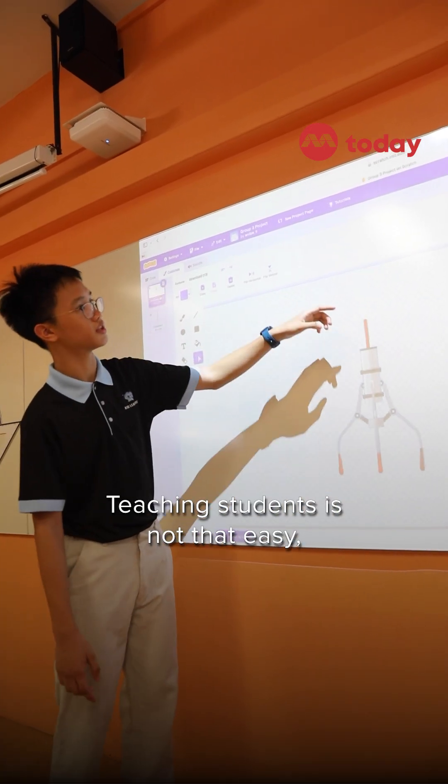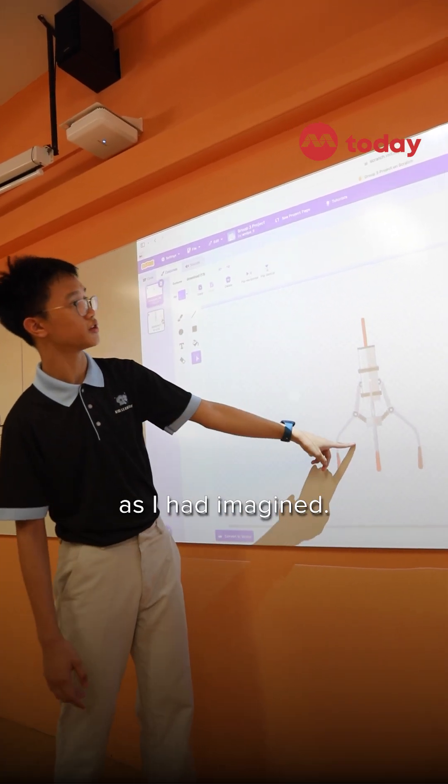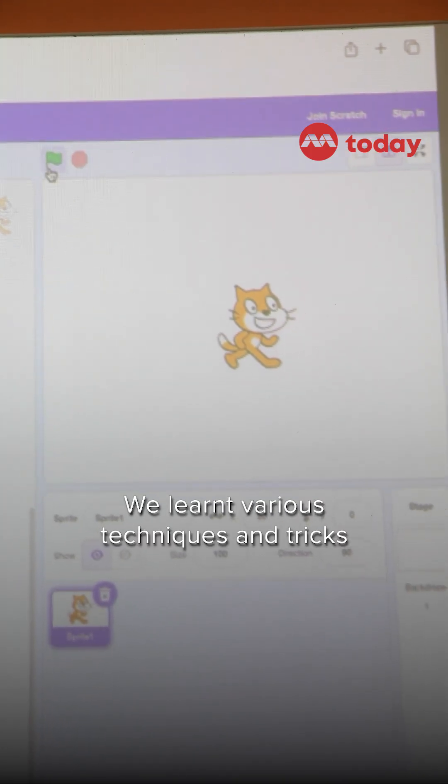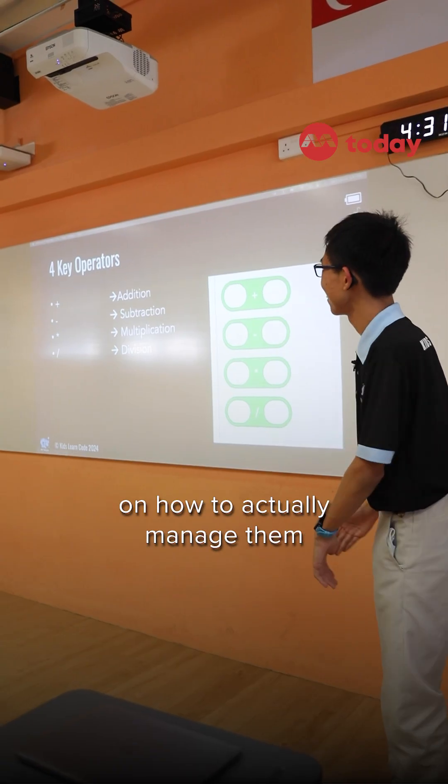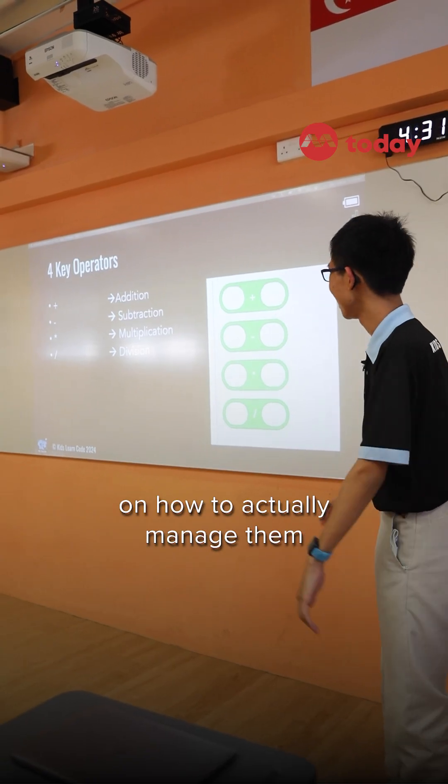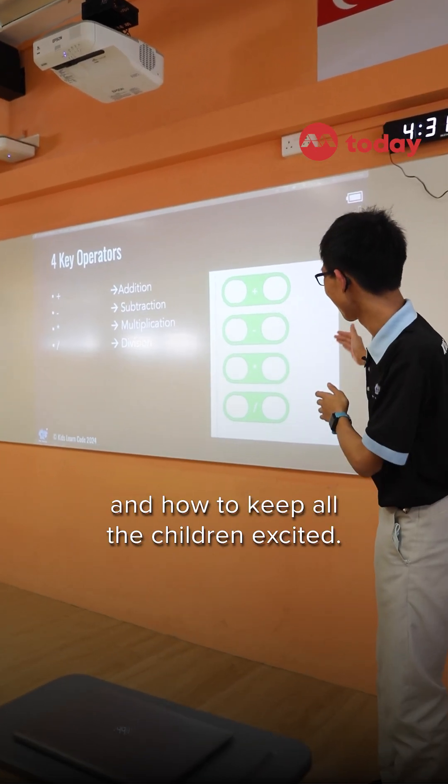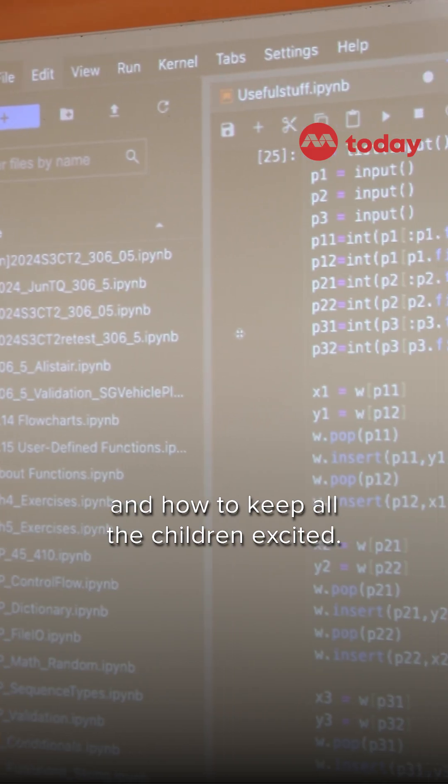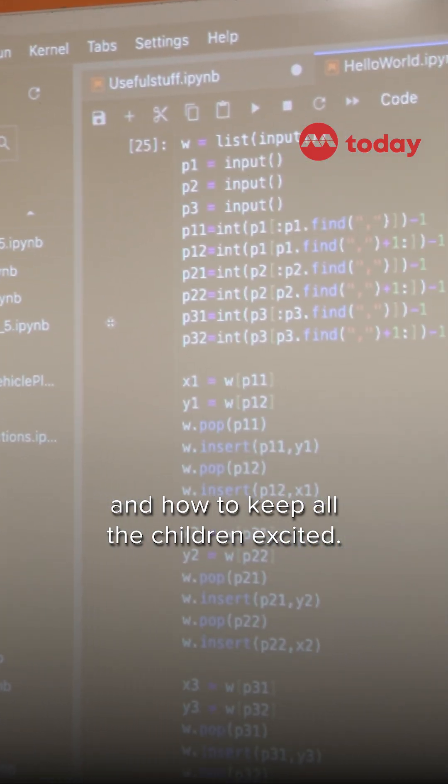Teaching students are not that easy as I imagined. We learned various techniques and tricks on how to actually manage them and how to keep all the children excited.